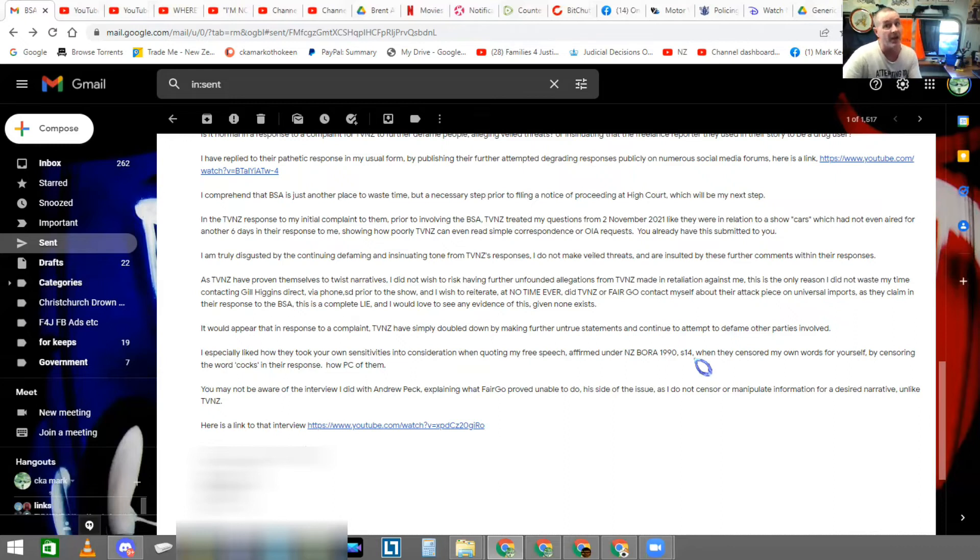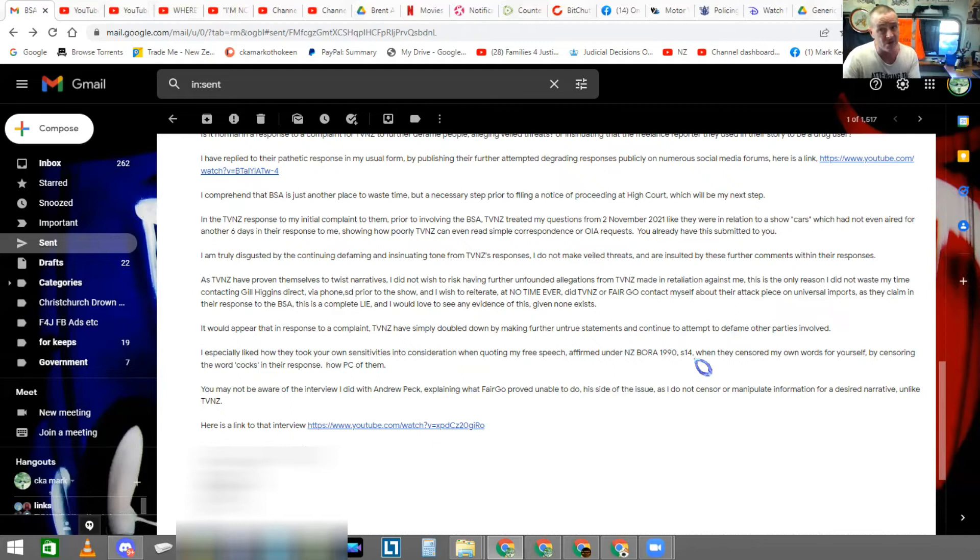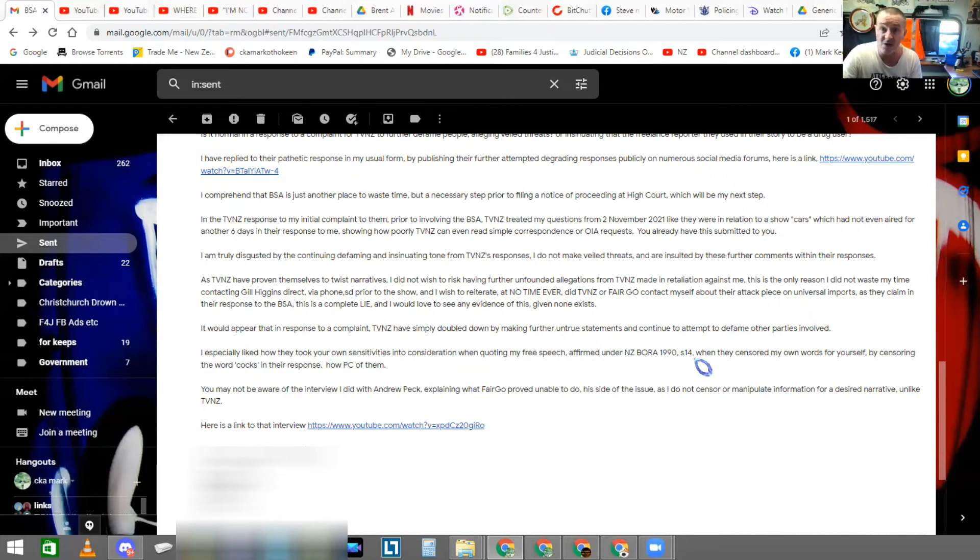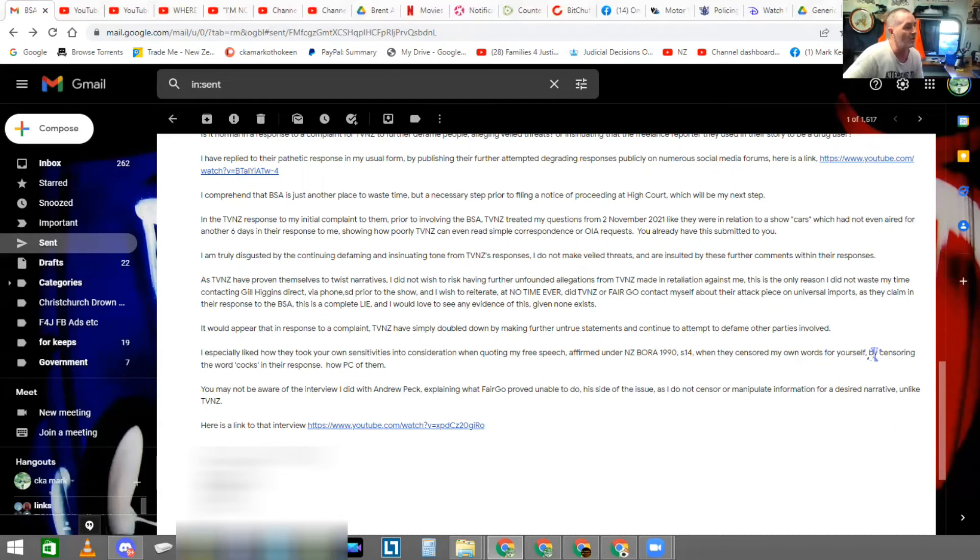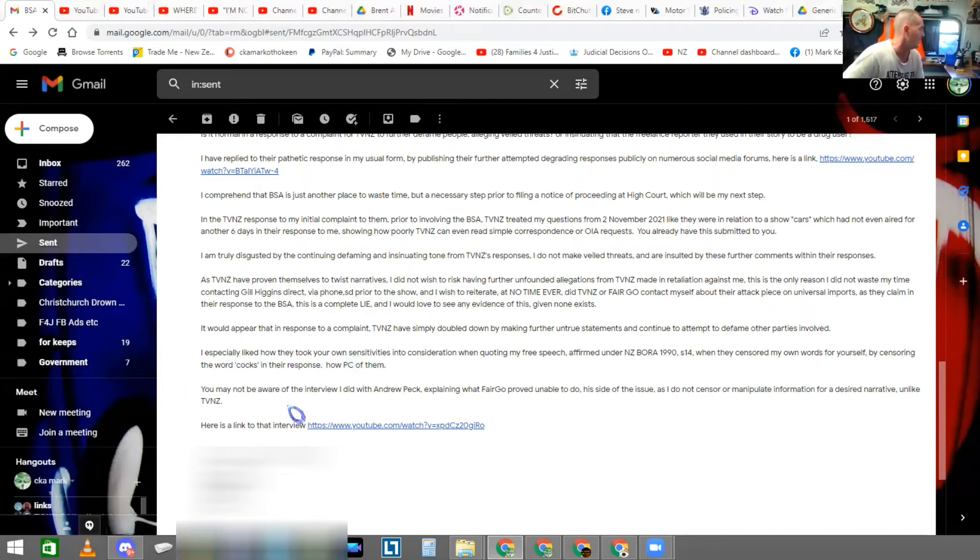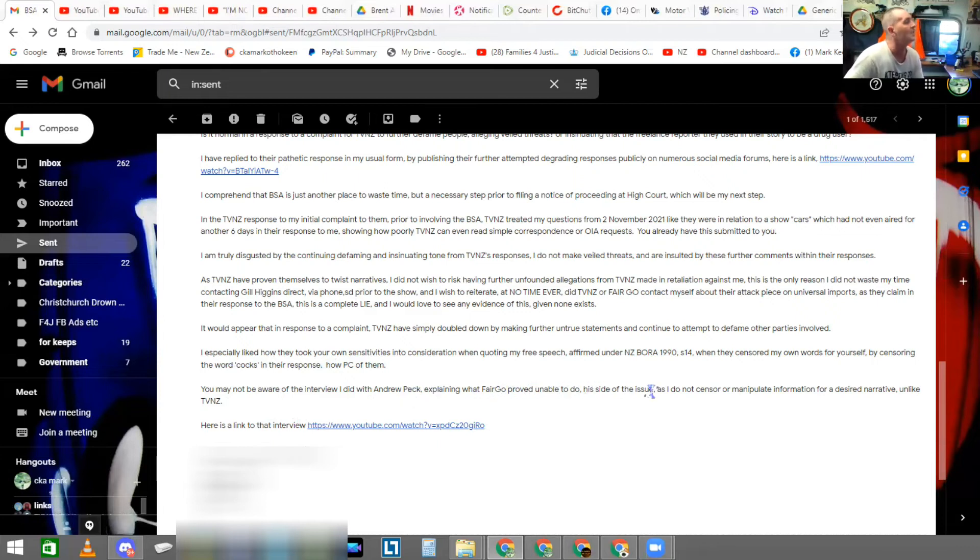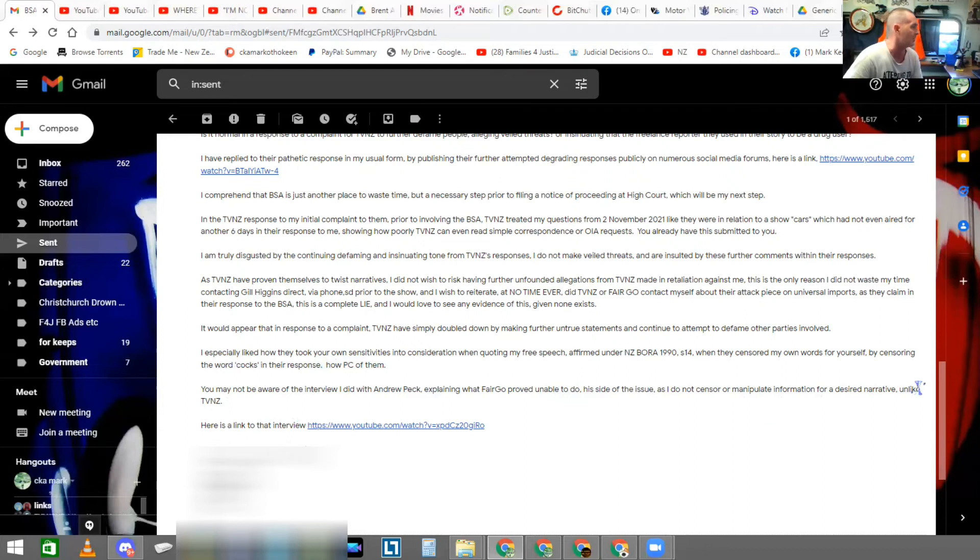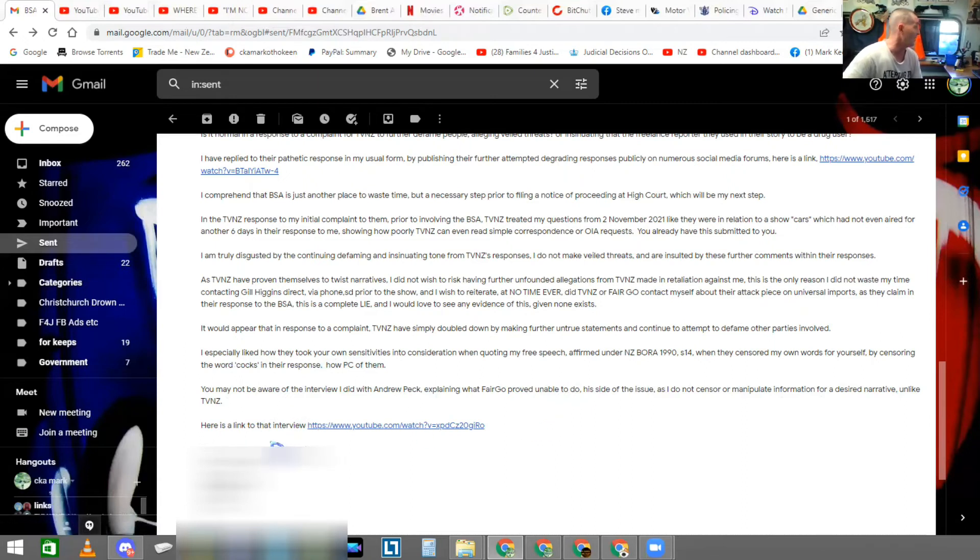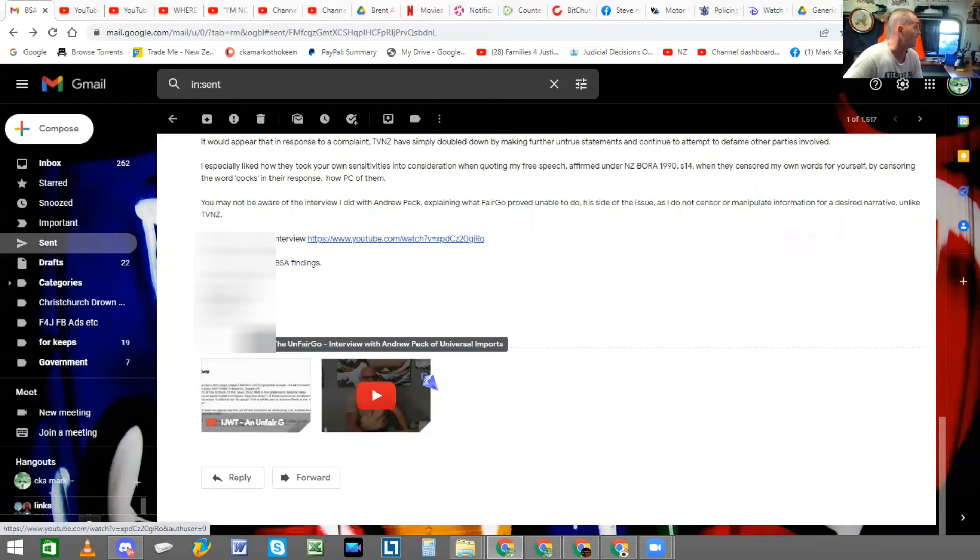I especially liked how they took your own sensitivities into consideration, Grace, when quoting my free speech, affirmed under the New Zealand Bill of Rights Act 1990 section 14, and in case you guys don't know, let me say it again, gives everyone the right and freedom to seek, impart, and receive informations and opinions of any kind in any form. So, when they censored my own words for yourself by censoring the word COCKS in their response, how PC of them. You may not be aware of the interview I did with Andrew Peck explaining what Fairgo proved unable to do, his side of the issue, as I do not censor or manipulate information for a desired narrative, unlike TVNZ. Here is a link to that interview, and I supply them a link to it. I look forward to the BSA's findings. Warmest regards me.